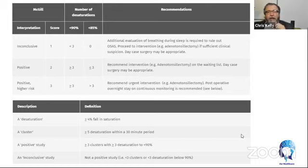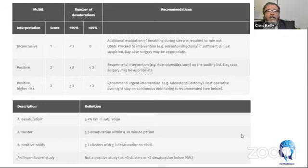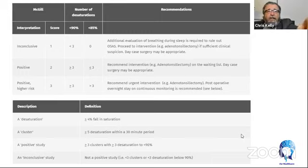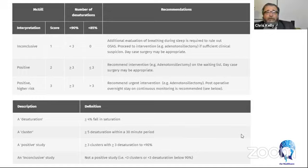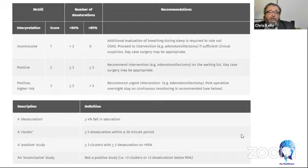The McGill oximetry score is the most common cluster analysis method used in Australasia. In children over one to two years with clinically suspected OSA, large tonsils, and no confounding comorbidities, a positive pulse oximetry score has a 98% positive predictive value for obstructive sleep apnea. Due to lack of breathing observation in pulse oximetry — no nasal cannula — you can't rule out OSA. The higher the McGill oximetry score, the higher the risk of postoperative complication for children having their tonsils removed. If a child has oximetry values leading to a McGill score of greater than three, that risk is increased remarkably.